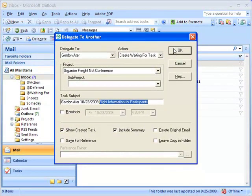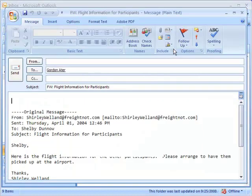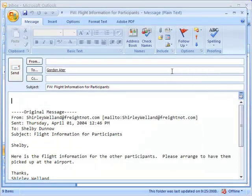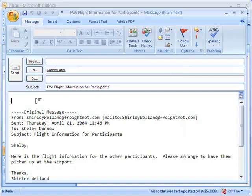A message will be created with the body of the original message, allowing you to enter additional information in it if you'd like. Click the Send button when you are done composing the message.